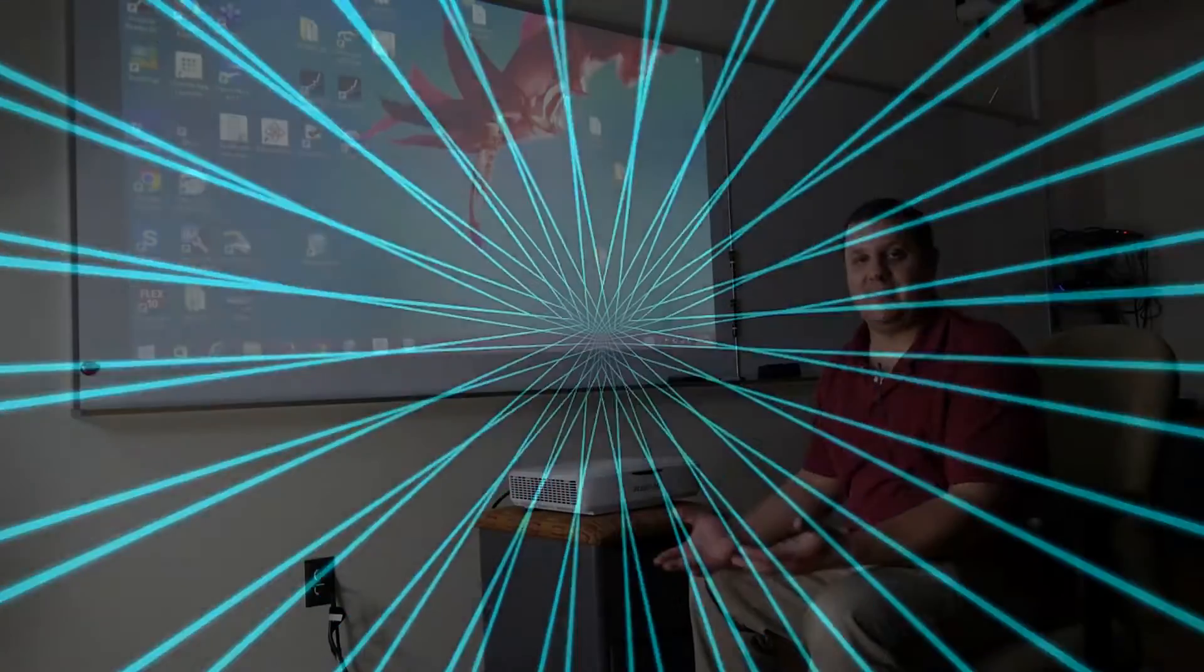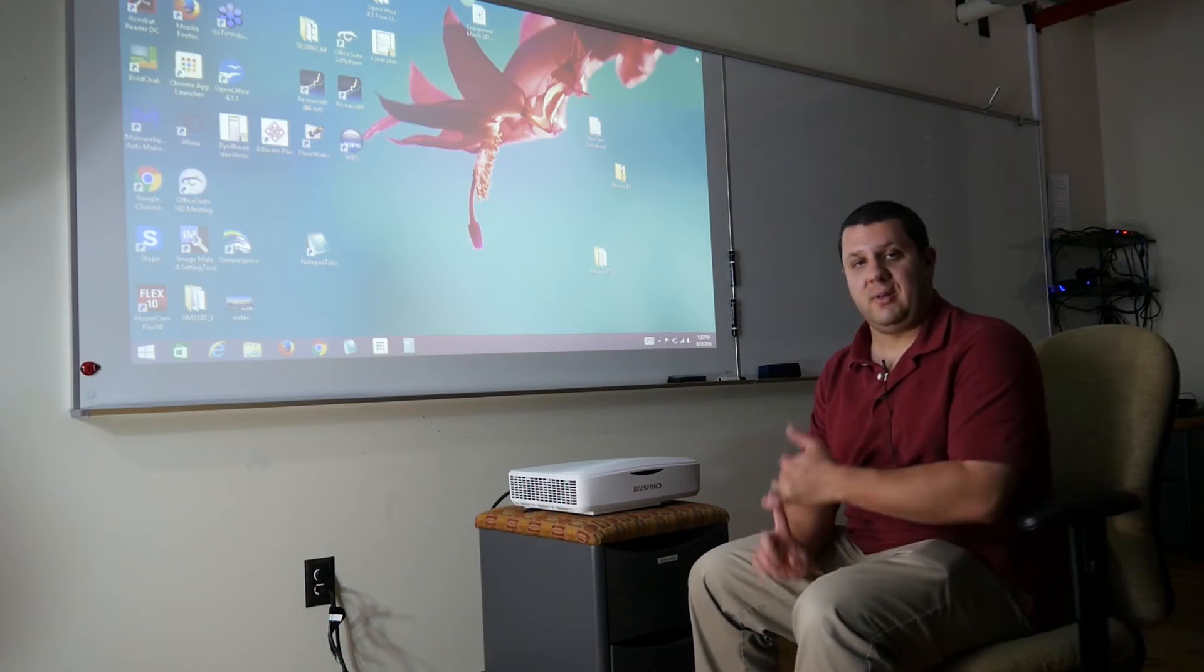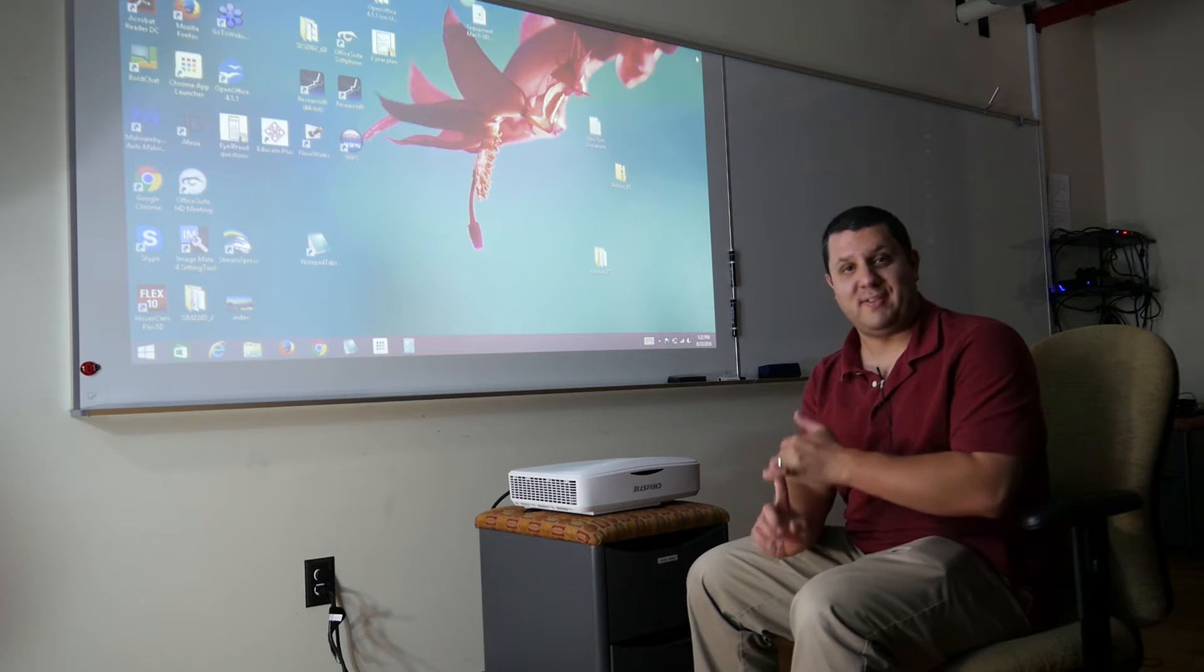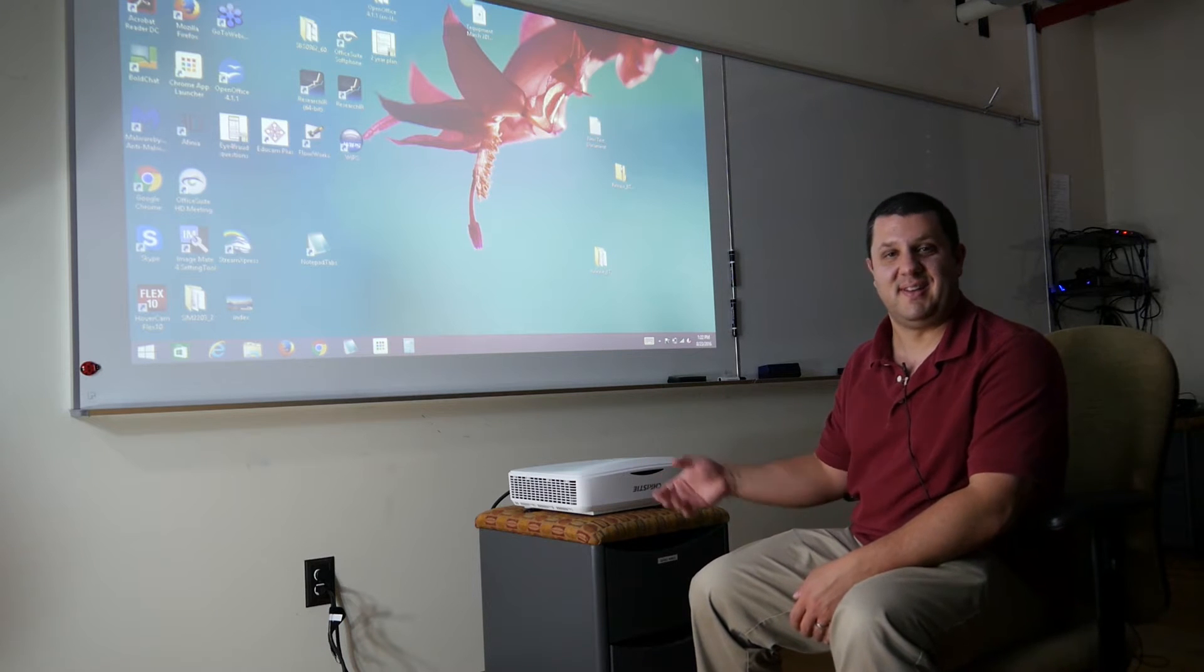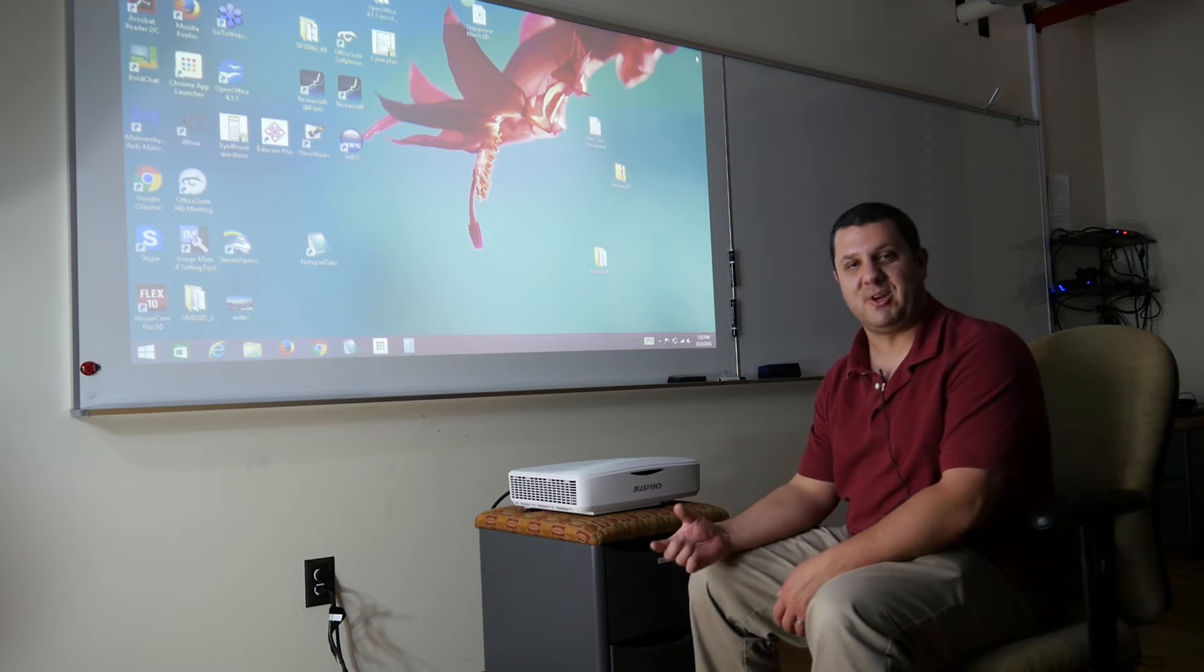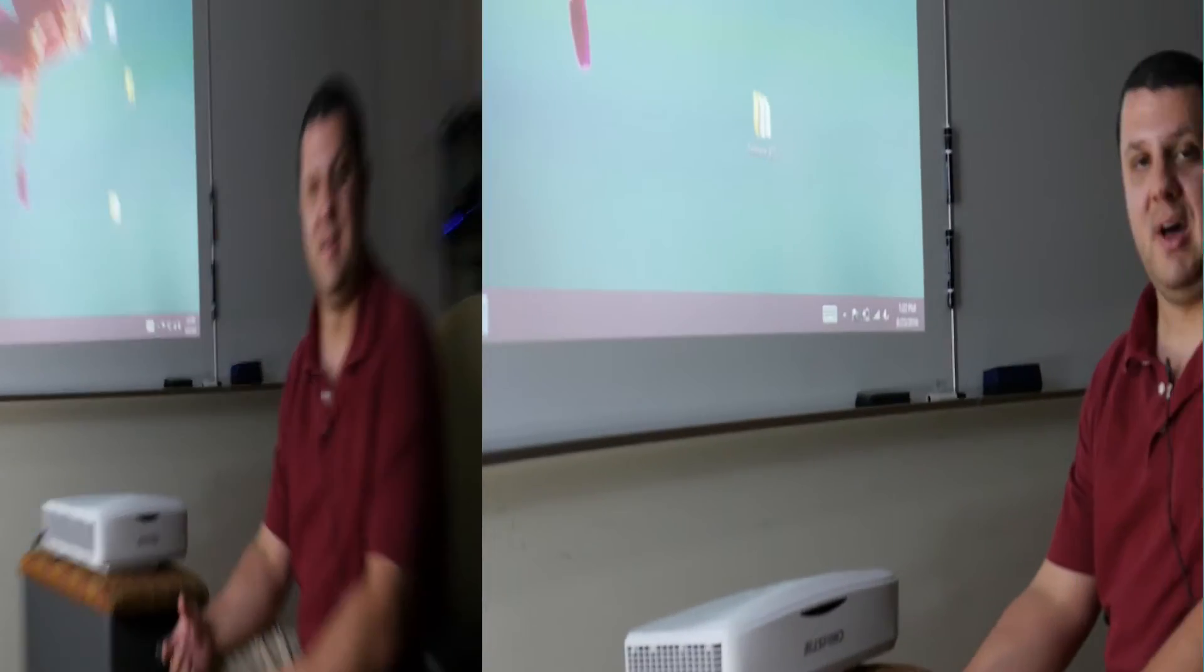What's interesting about this projector is I mentioned that it's a laser projector. What does that mean? Well, you've got no lamp. This light is created by LEDs and lasers instead of the traditional mercury lamp that you'll find in a projector.